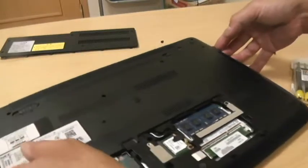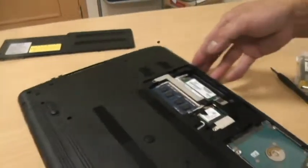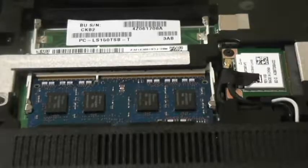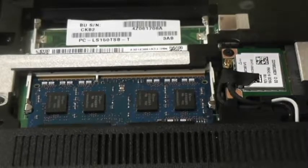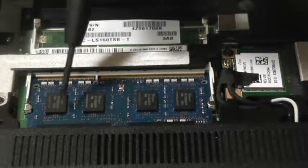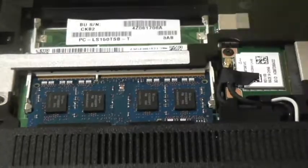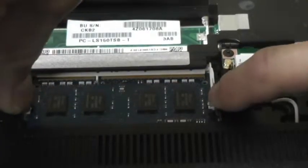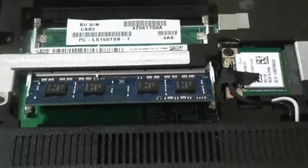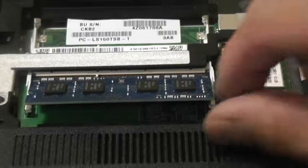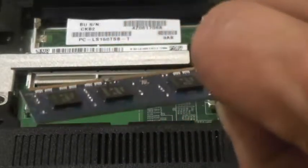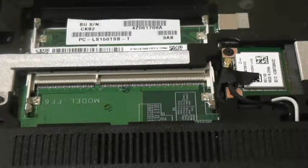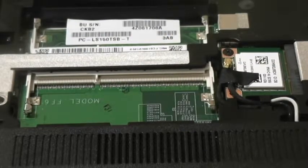Okay, so this is the memory. Do you see these two metal clips? You're going to press them down, you're going to press them down like so, and that will release it and remove it like so. Okay, and we are going to install new memory.